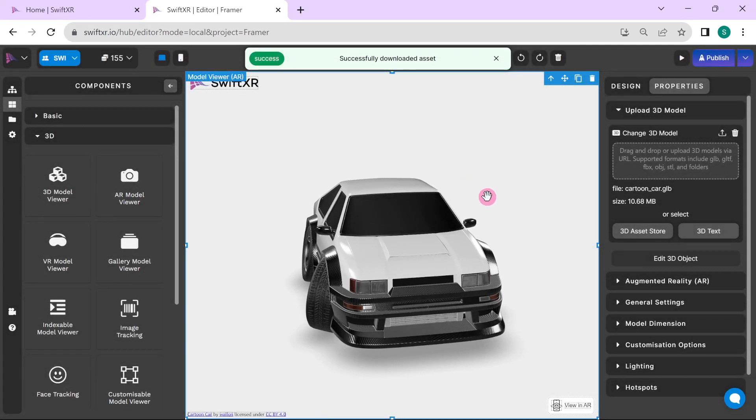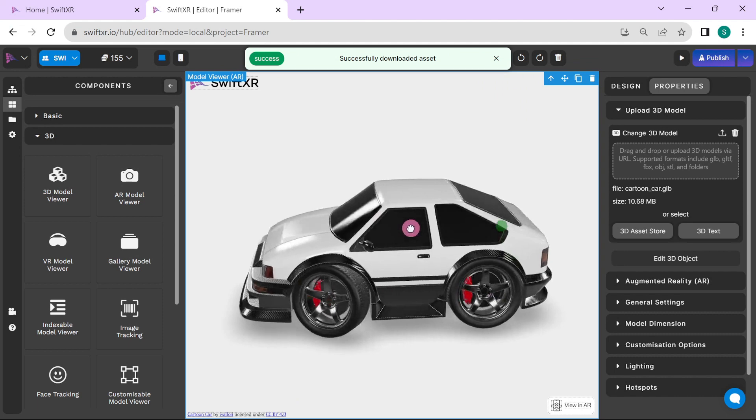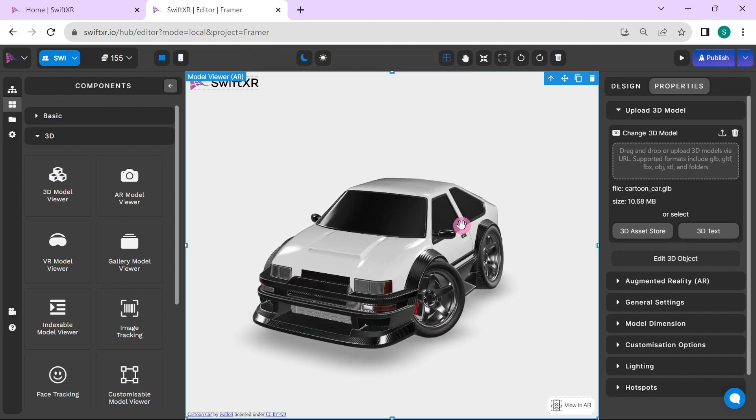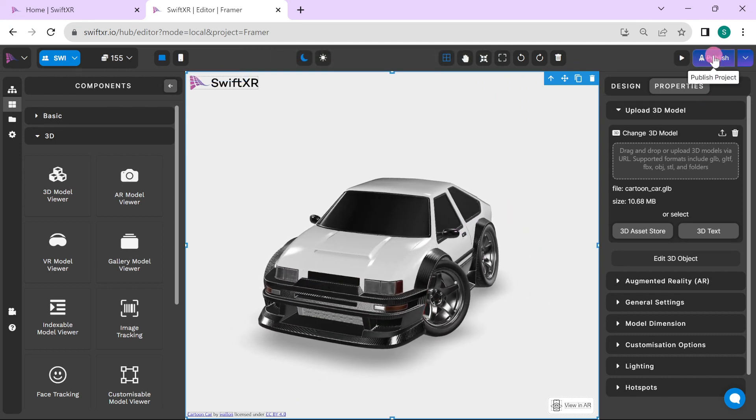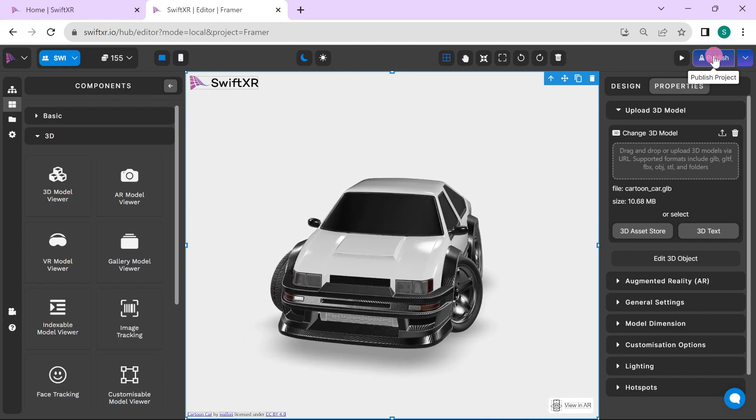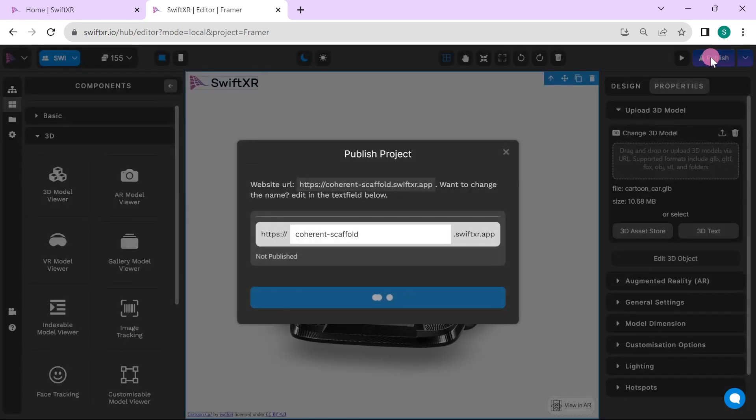Once this is done, we can then publish the project to get the embed code that would be used on Framer. Go over to the top right corner and select publish project.